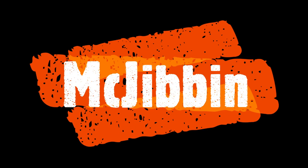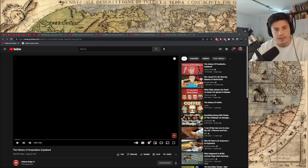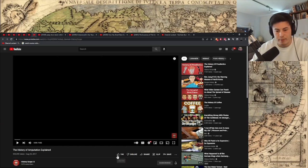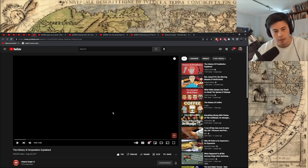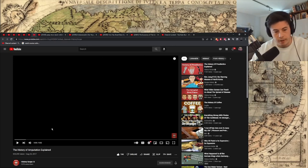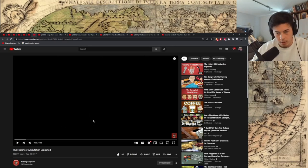Yeah, I'll react to that, sure. Hey guys, the history of amputation explained. History Scope — great channel, preemptive like. Original link at the top of the description, link to the Discord right below that. Click on it. My name's Connor, if you're new — I like to learn about things. Alright, history of amputation, let's do it.